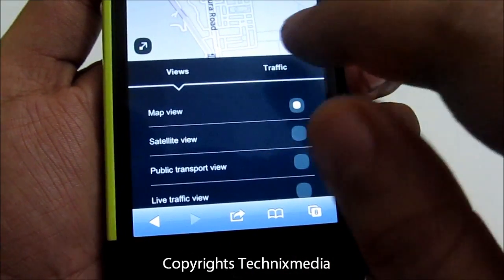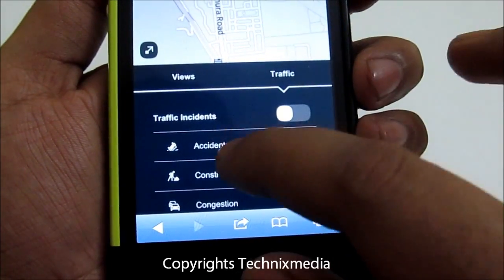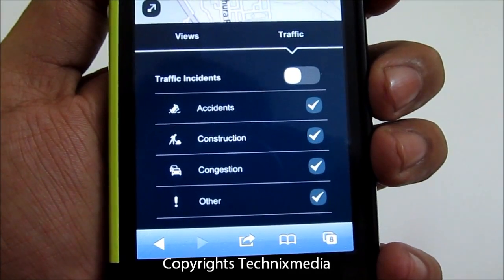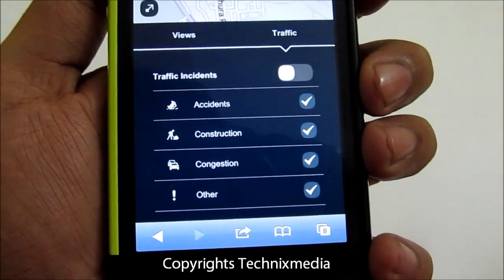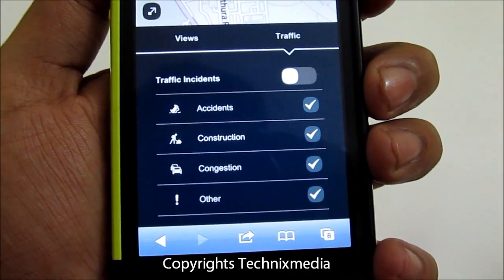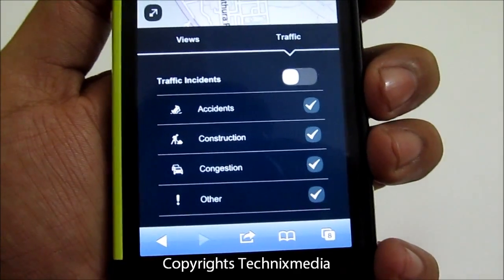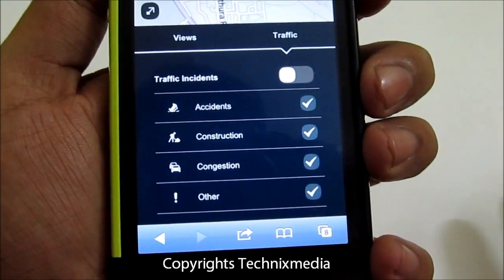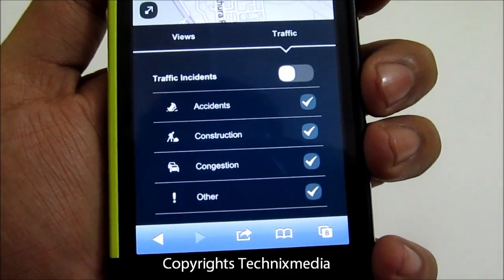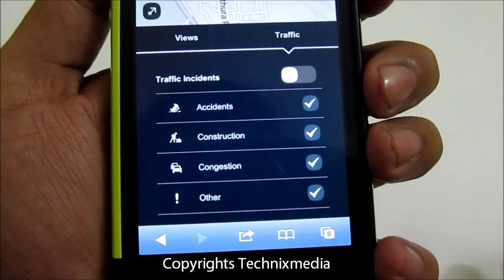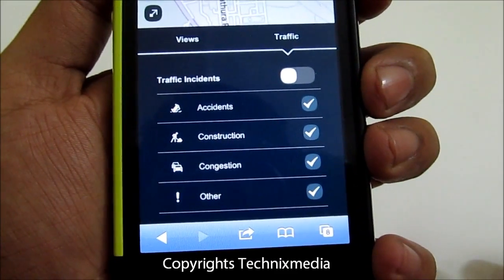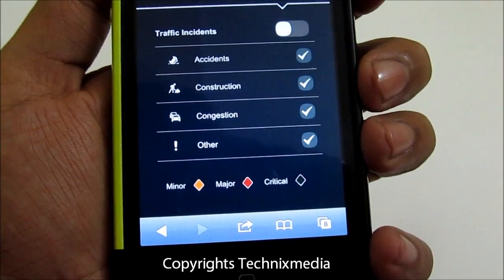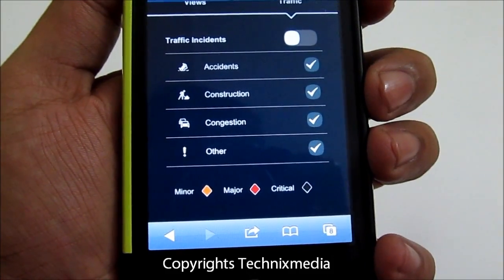Apart from this you have traffic-related information as well that you can check — all these ways to know on a particular map wherever there is some accident information or some construction going on a particular path, so that you can actually avoid it. Then you have the congestion information and other information as well.